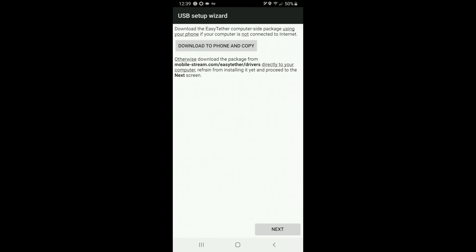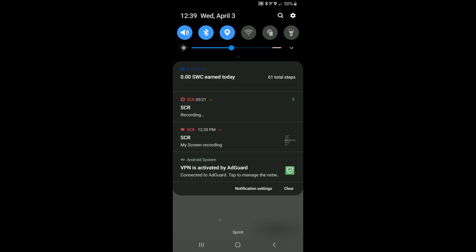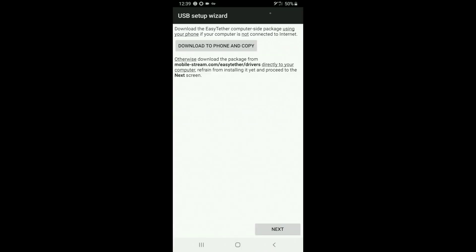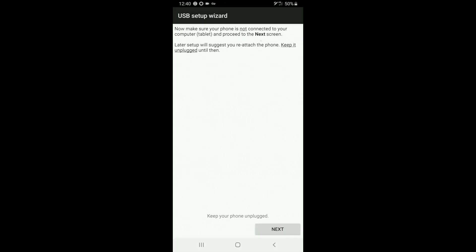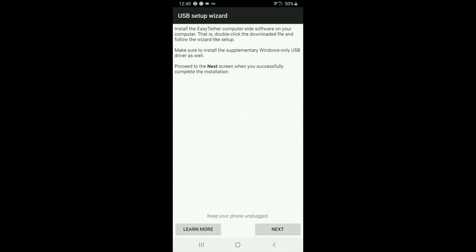And then you can download the Easy Tether computer side package using your phone if your computer is not connected to the internet, meaning say you're at home, you're surfing and you know your internet goes down and you have no way to access it and you're googling and you found my video or you found this website. Well if you have data, which I'll go ahead and disable my Wi-Fi, there you can see I've switched to LTE, and I really don't get very good signal where I live, but you can download the Easy Tether computer side package to your phone and then you can copy it to your computer. So I've already downloaded it to my computer and it's very easy to copy it, you know you just connect your phone, it'll prompt you, you tell it yes that you want to allow your computer to access your data and then you drag and drop the file onto your computer. So we're gonna go ahead and hit next here and then you want to make sure your phone is not connected to your computer and hit the next screen. So now it's saying install the Easy Tether computer side software on your computer and actually I'm gonna take a break from recording on my phone and I'm gonna switch over to my computer to show you guys what that process looks like.